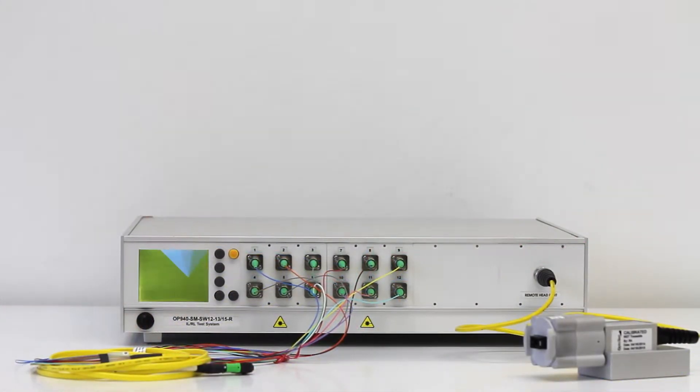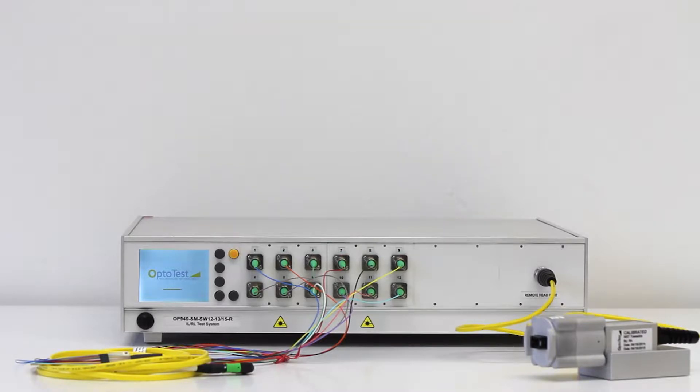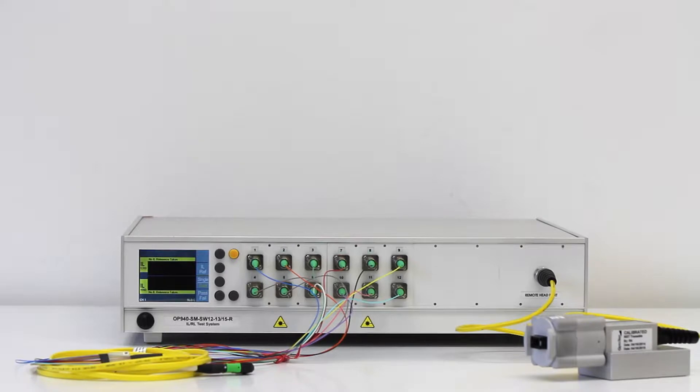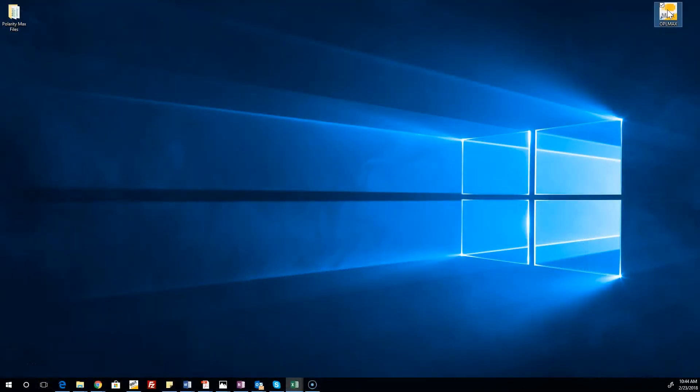Before booting up the software, make sure the unit is on and has completed its startup sequence. The unit is ready, so it's time to open OPL Max and select a configuration.